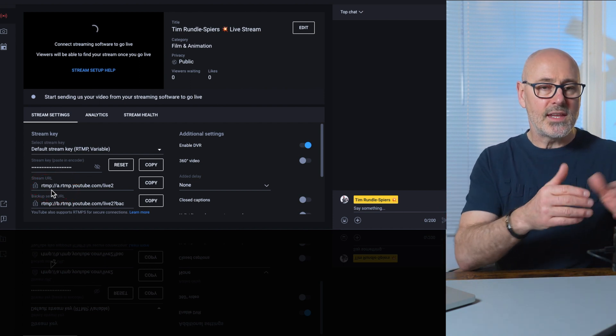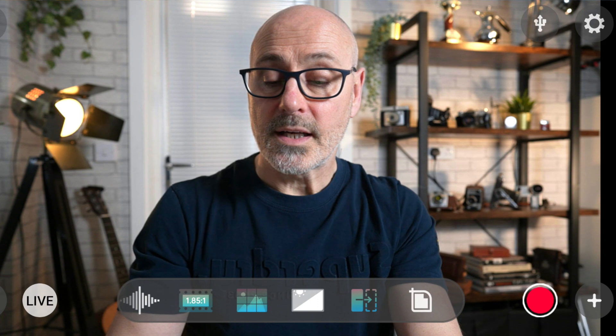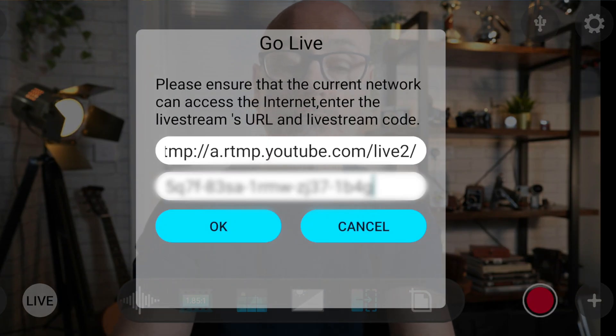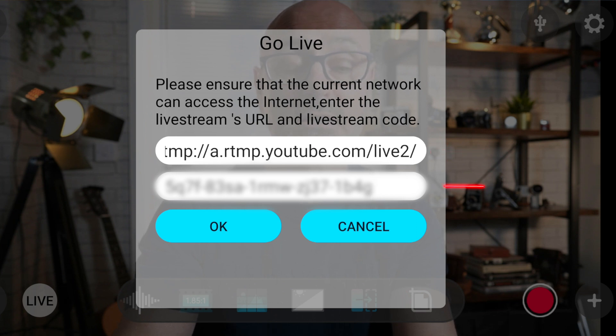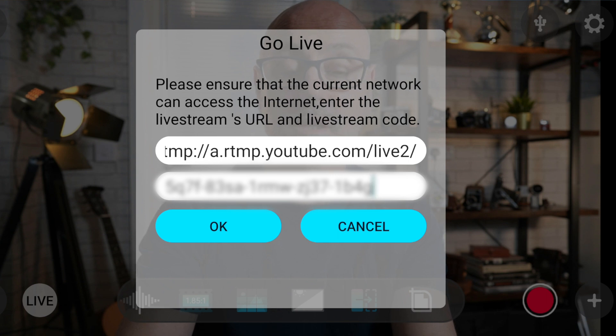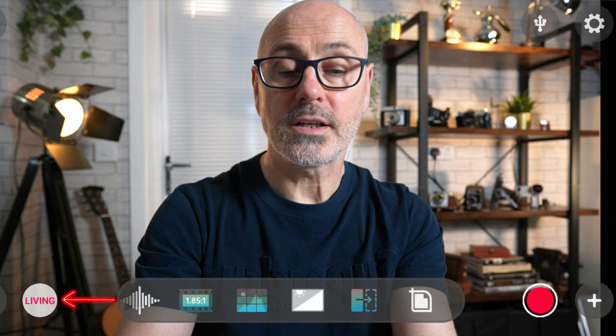Now go to the app. At the bottom left-hand side there's a button that says 'Live' — tap on that. You'll see it brings up two boxes: one asking for the RTMP URL and one for the live code. Those are the two we've copied. Paste them in, making sure there are no spaces after them otherwise it won't work, then click OK. You can see it's saying 'Live' in red — it's now live streaming.